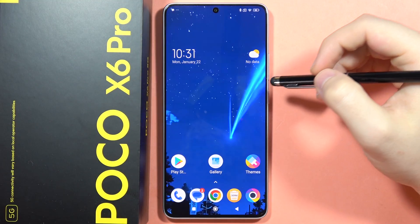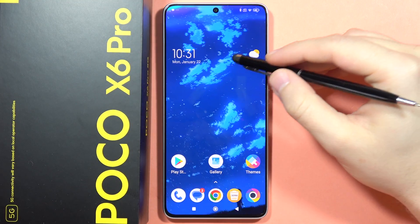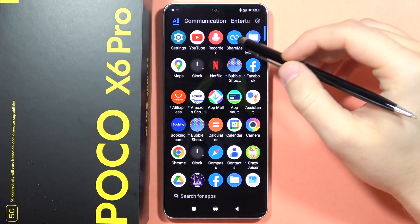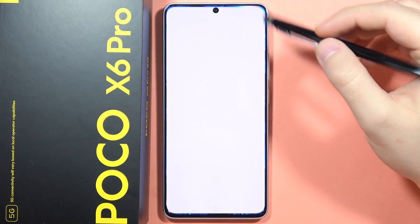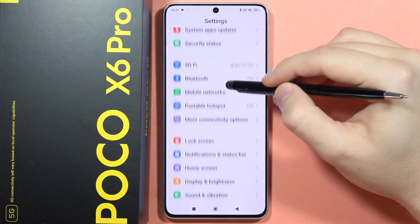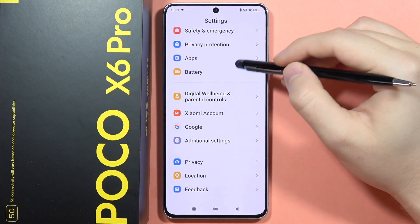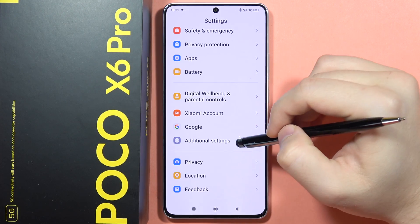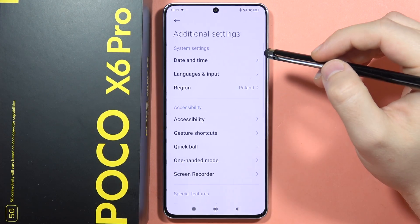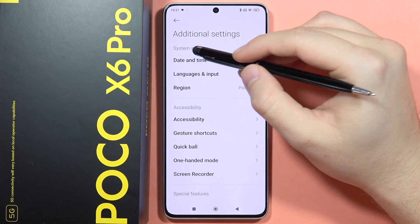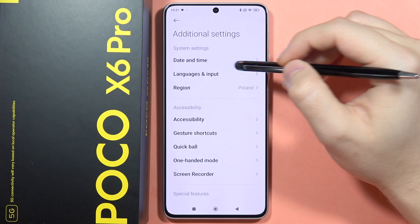To change the date and time on your Poco X6 Pro, first you have to open the Settings. Next, you will have to scroll down and open the Additional Settings.